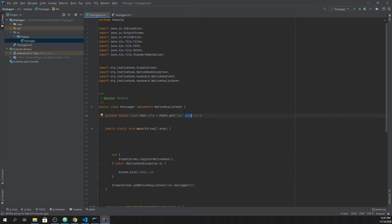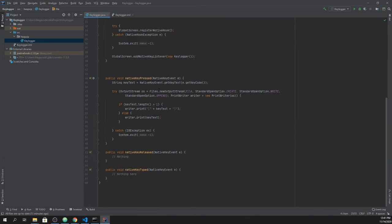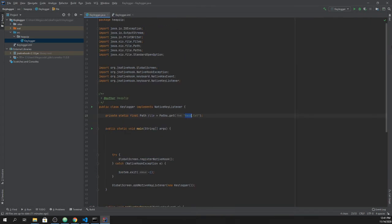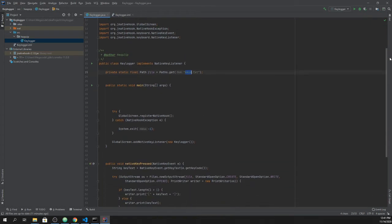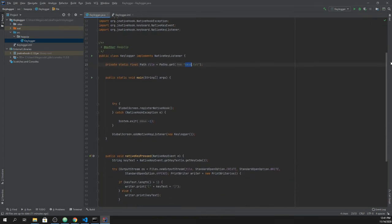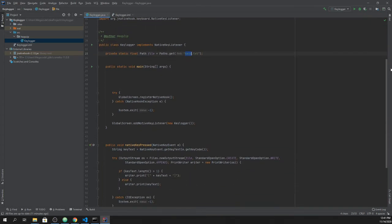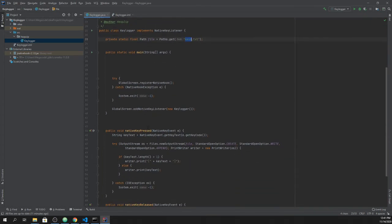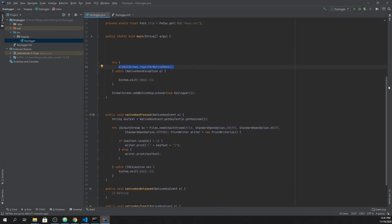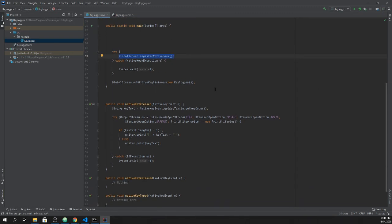So anyway, it is a simple structure. As you can see in our main class, we need to register native hook. This is the first operation we need to do, and then basically we add native key listener to allow our process, our Java program...